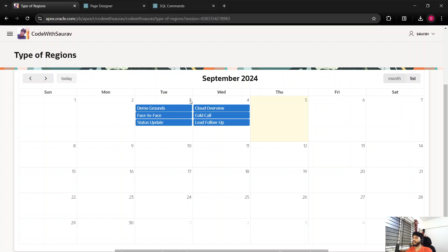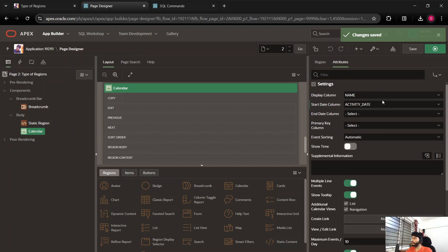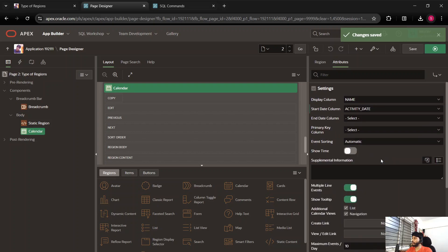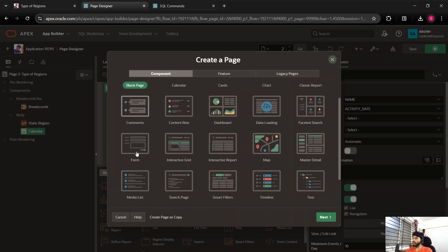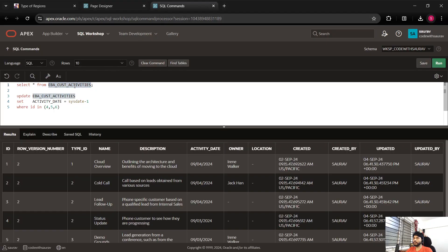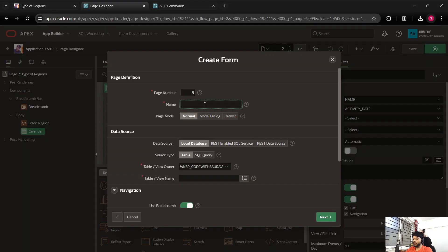Now you can see three activities have been created on the 3rd of September, and three other activities have an activity date of 4th of September. The next step I'm going to show you is how you can create a new entry — for example, for the 9th or 13th of September. For that, we need to create a form first.